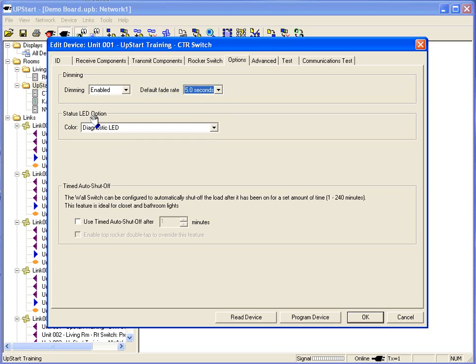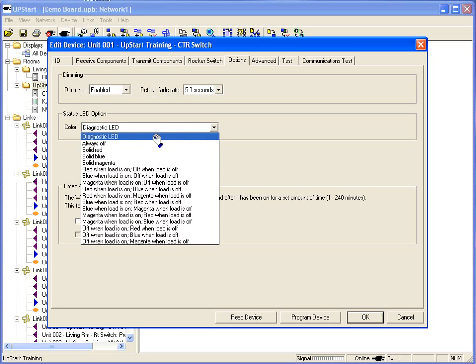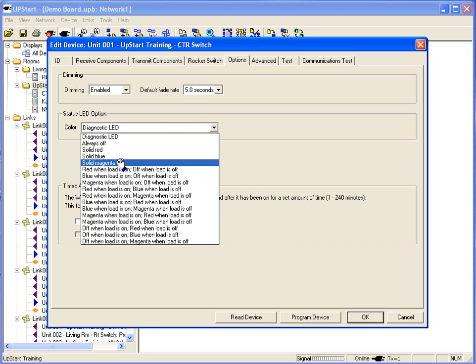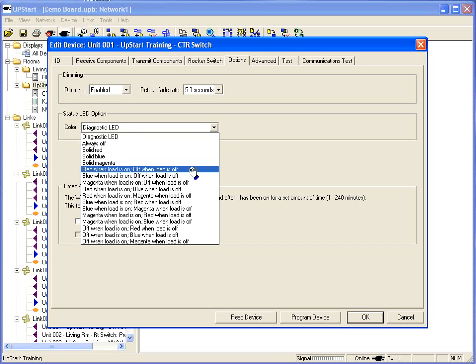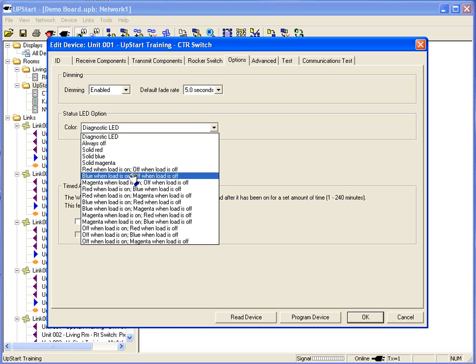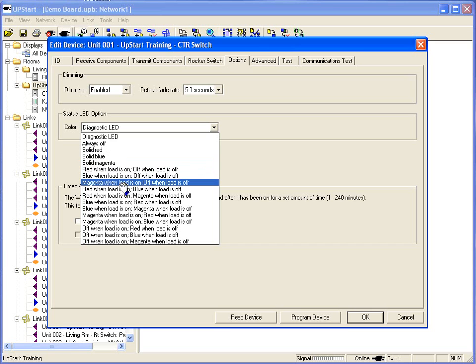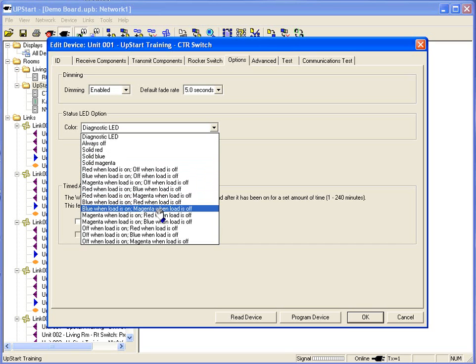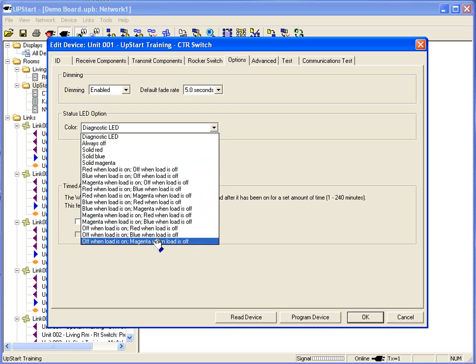LED option. We have a multicolored LED. Red, blue, or magenta, which is purple for non-designers out there. I can adjust how that LED light reacts. Red when the load is on, off when the load is off. Blue when it's on, off when it's off. Magenta when it's on, off when it's off. And any different combination that you can think of.